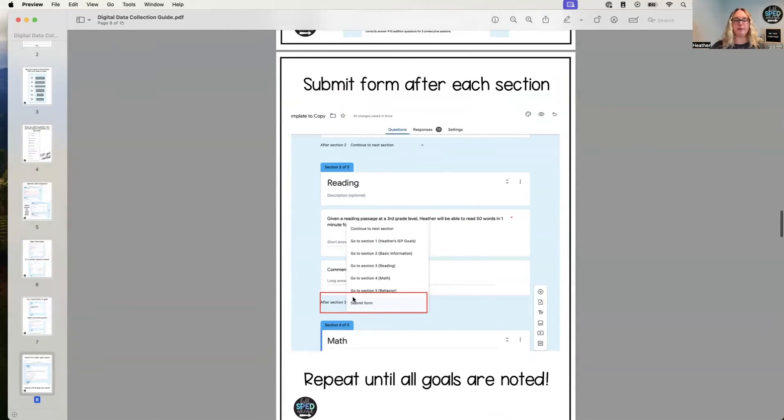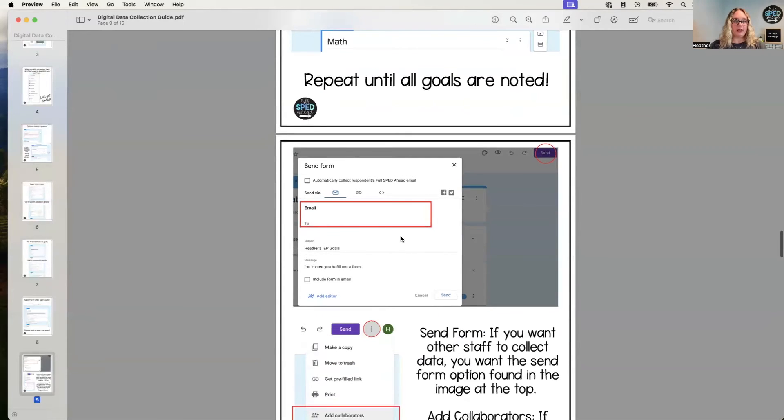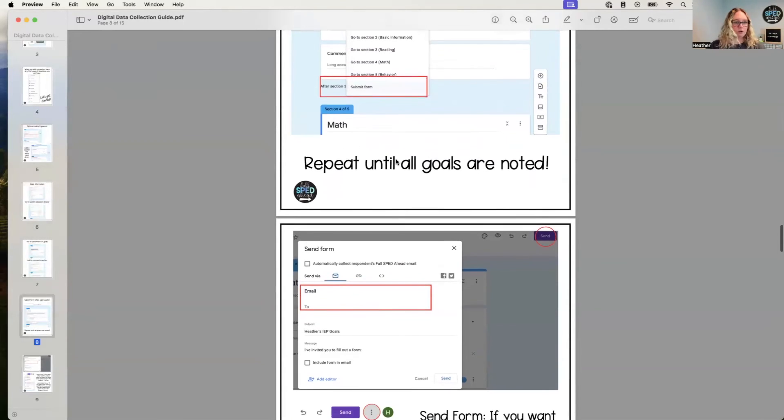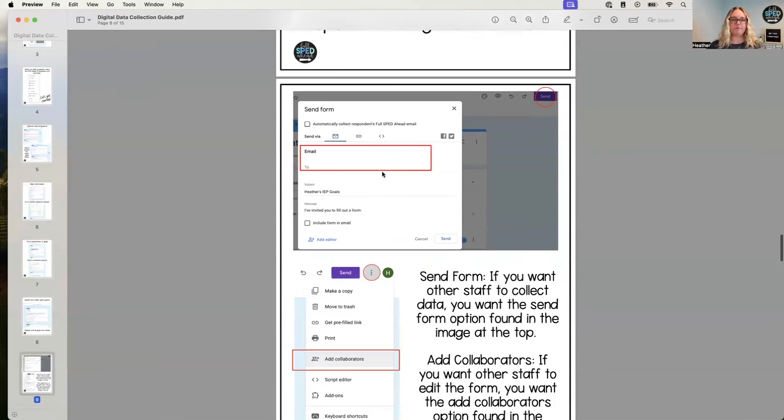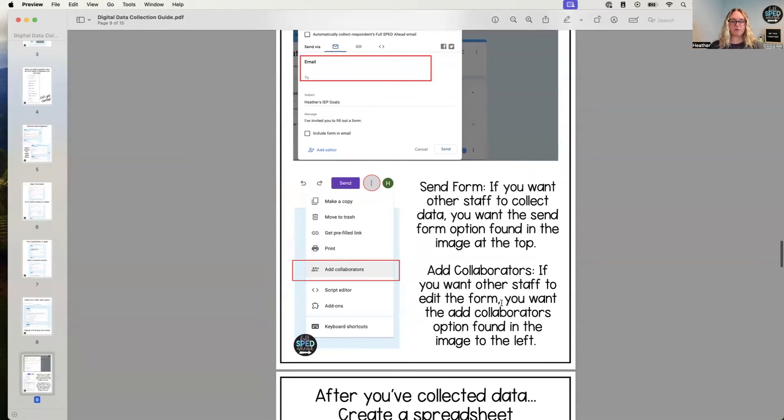You are going to make sure it says 'submit form'—super important. Now you're going to repeat that until all your goals are created. Then you can send the form. Right, send the form versus collaborators—there's two different boxes, and I explain that there for you.